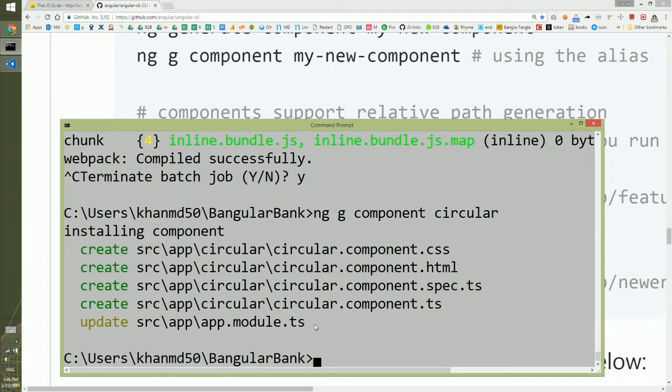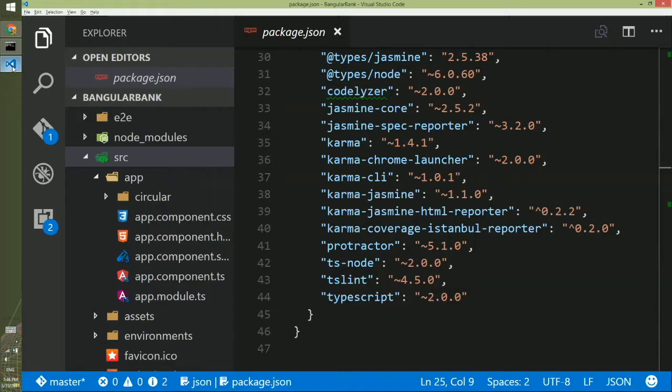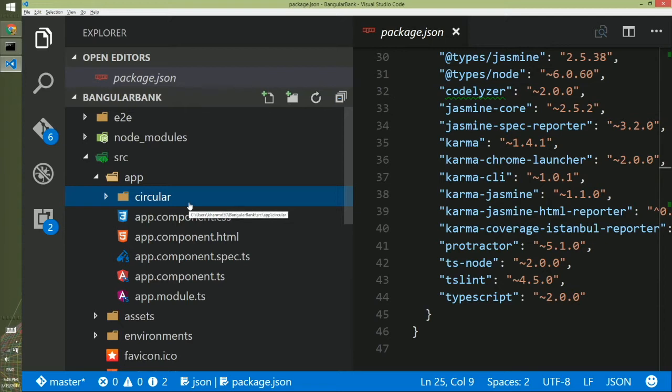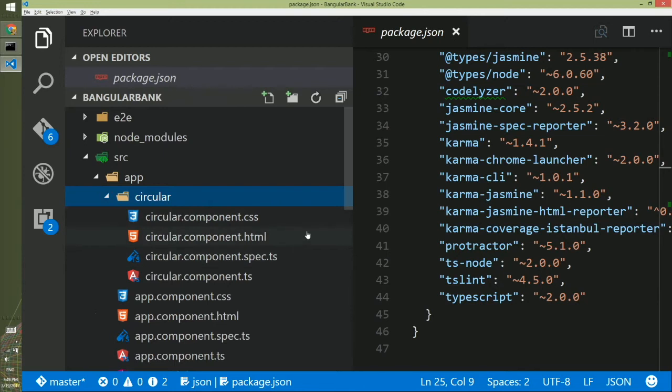We will look into the update part a little later. First, we will go to the Visual Studio code. This is the circular folder, the component we have created. You can think of a component as a room in your house, and it has four pieces.